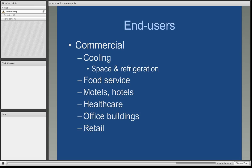Commercial industries can also use natural gas as a source to run very large commercial-sized air conditioners, so it can be used in space heating and refrigeration. This applies to the food service industry, hotels, motels, health care, office buildings, and retail services — mostly for space heating or to generate hot water.